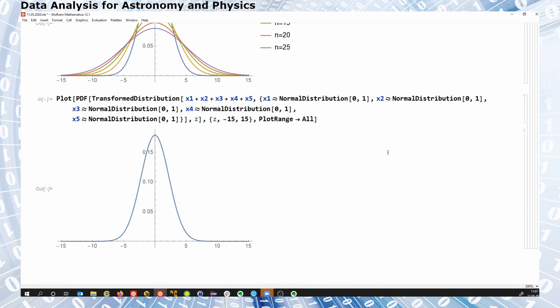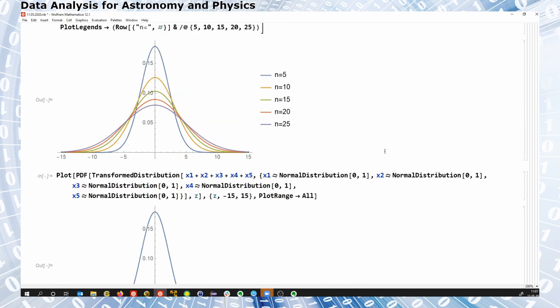Gaussian distributions are neat because taking the sum — the OR case — is again a Gaussian distribution. We will make use of this in later cases. We already saw this for conditional probabilities: when computing joint distribution functions, if you start with Gaussians this remains Gaussian throughout the computations.